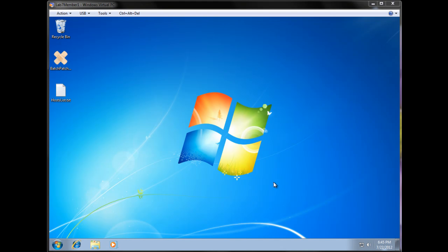Okay, welcome to our tutorial on how to use BatchPatch to install Windows updates on remote computers.